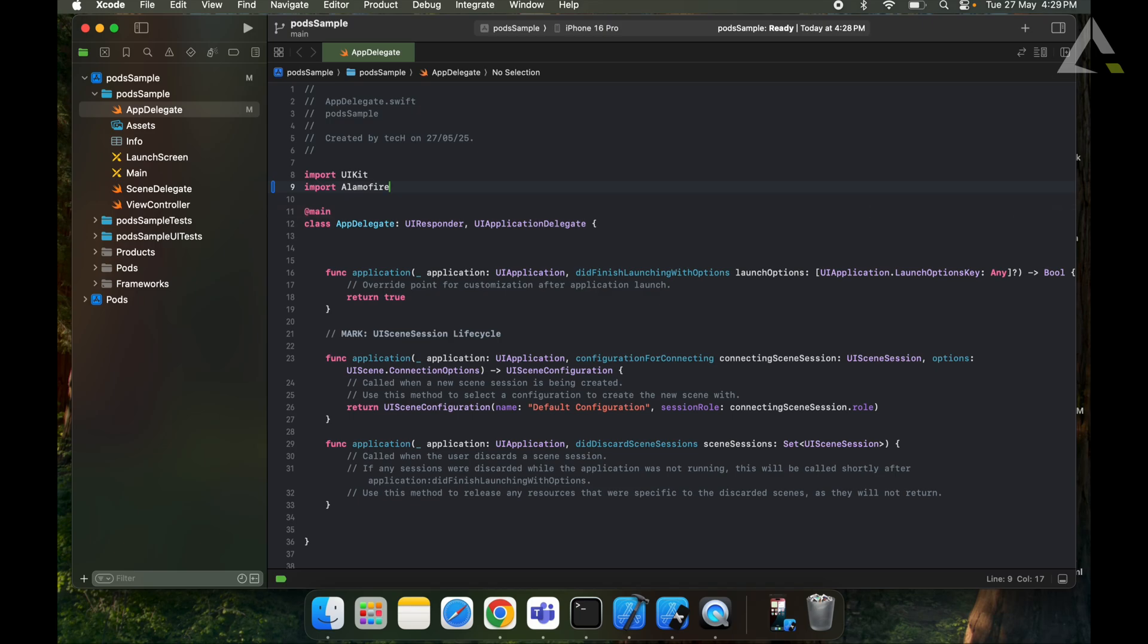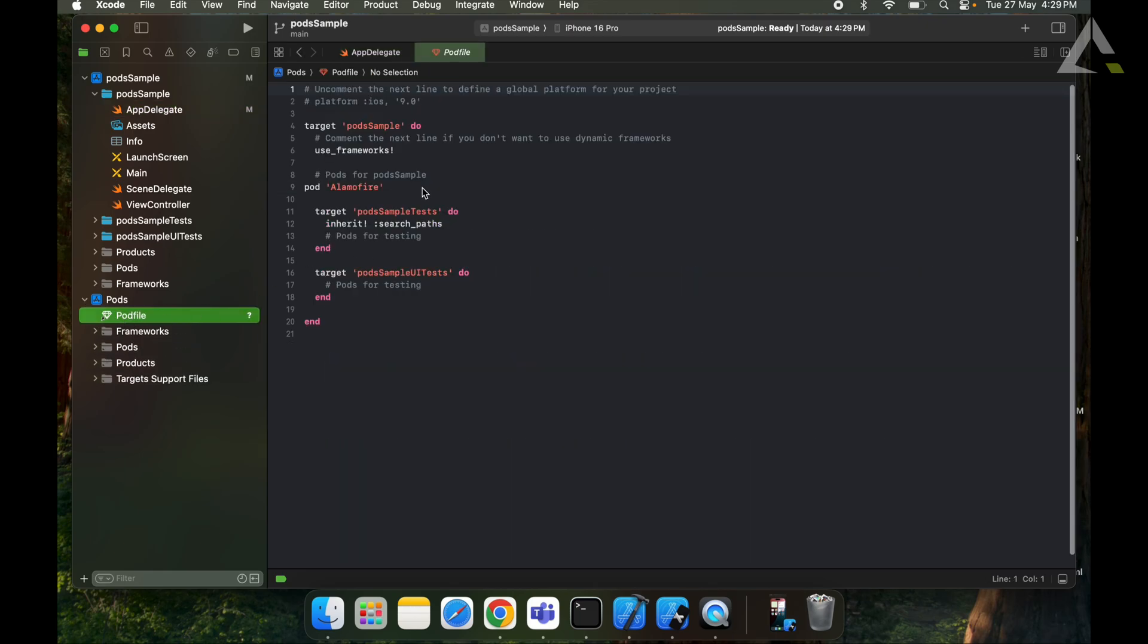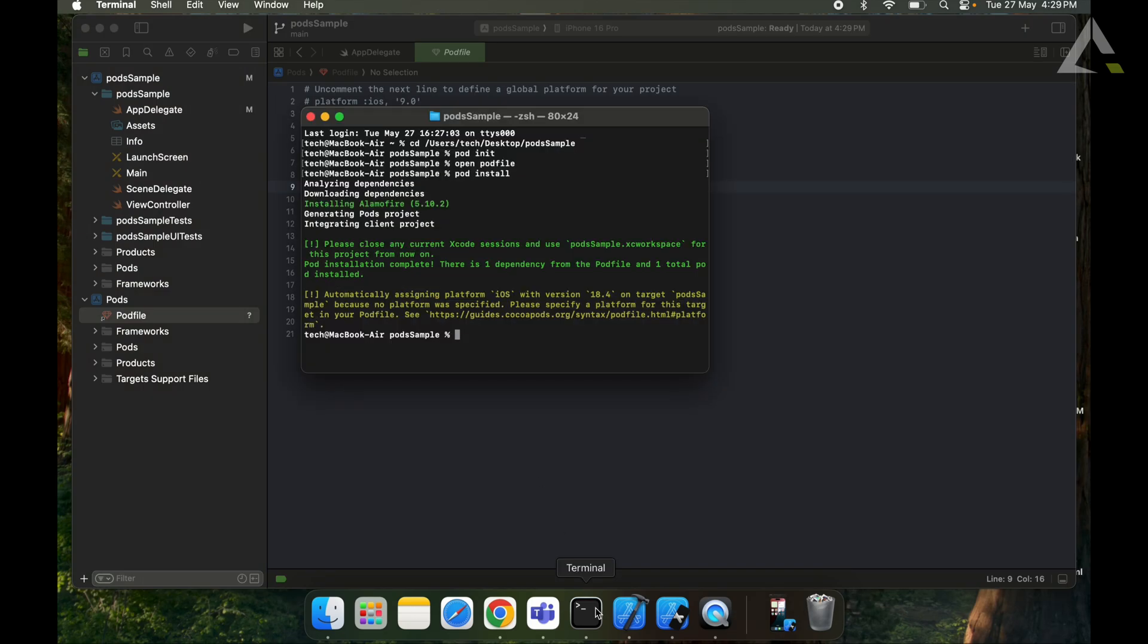So here our CocoaPods are installed. And we can also add our CocoaPods directly from Xcode or from the terminal. And in case you want to update the pod, you can use the command pod update and name of the pod you want to update.